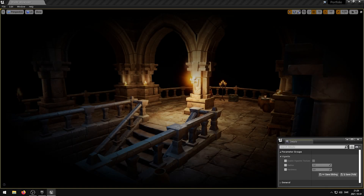In this video I'm going to showcase my Vignettes post-process shader that I have developed in Unreal Engine 4. This shader has 6 exposed parameters that allow you to control various properties of the Vignettes effect.